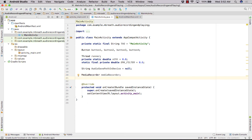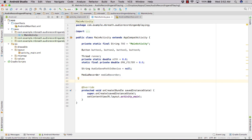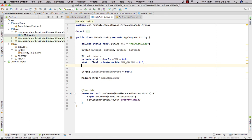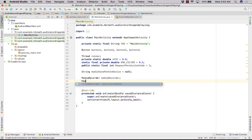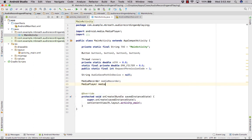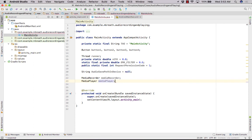We also define a request permission code: public static final int REQUEST_PERMISSION_CODE = 1. Then we declare a MediaPlayer object as well. So now we have our MediaRecorder and MediaPlayer ready.